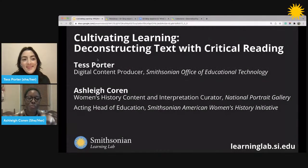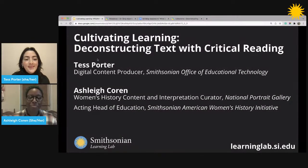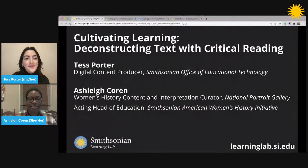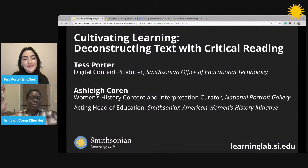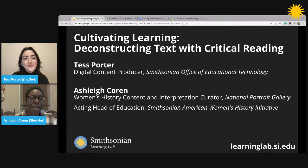Thank you so much, Tess. I'm really happy to be here. I'm happy to meet those who are joining us this afternoon or evening or morning, regardless of where you're from.